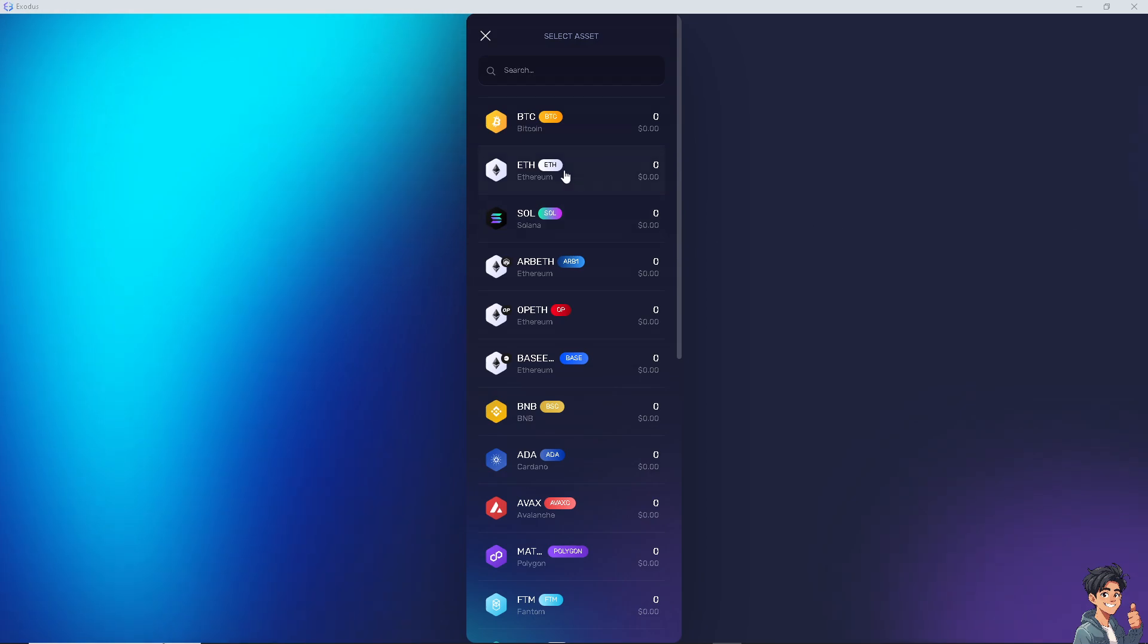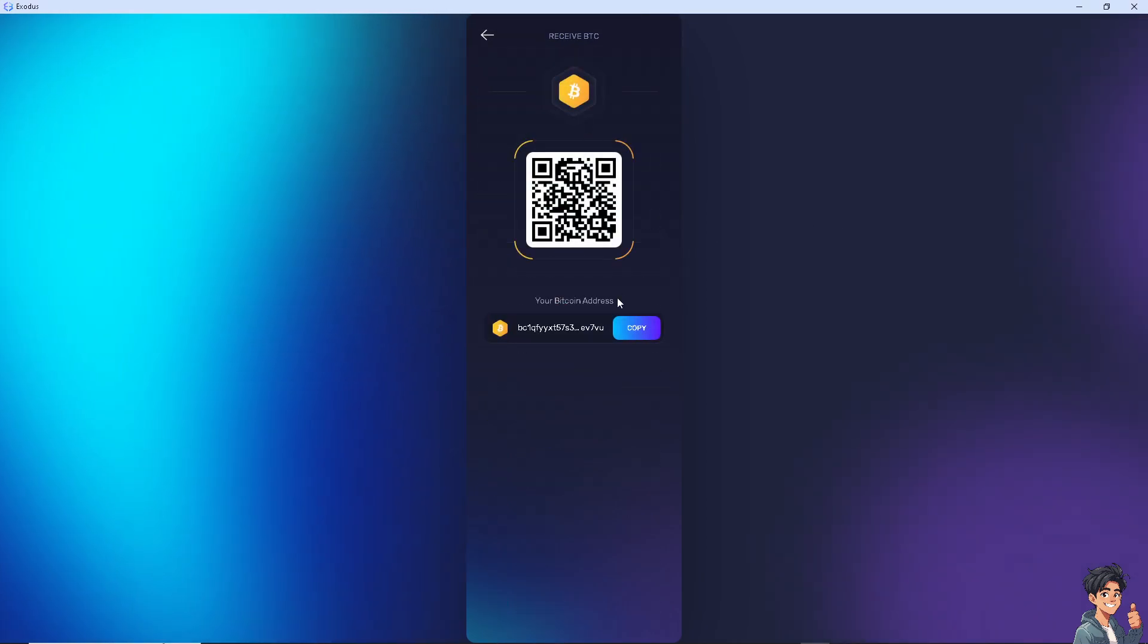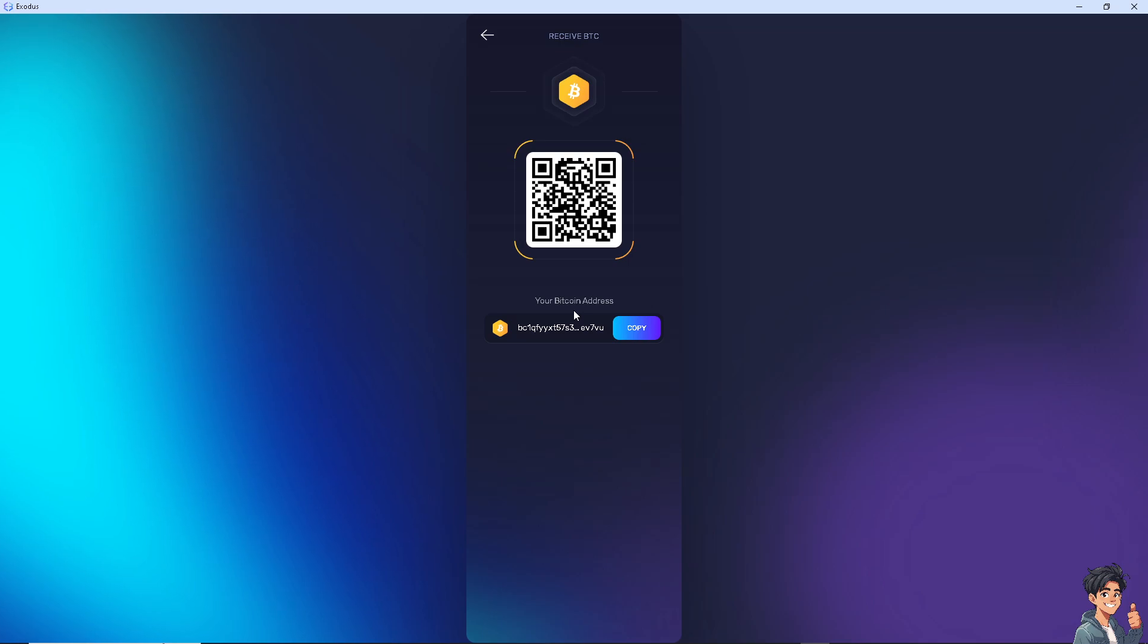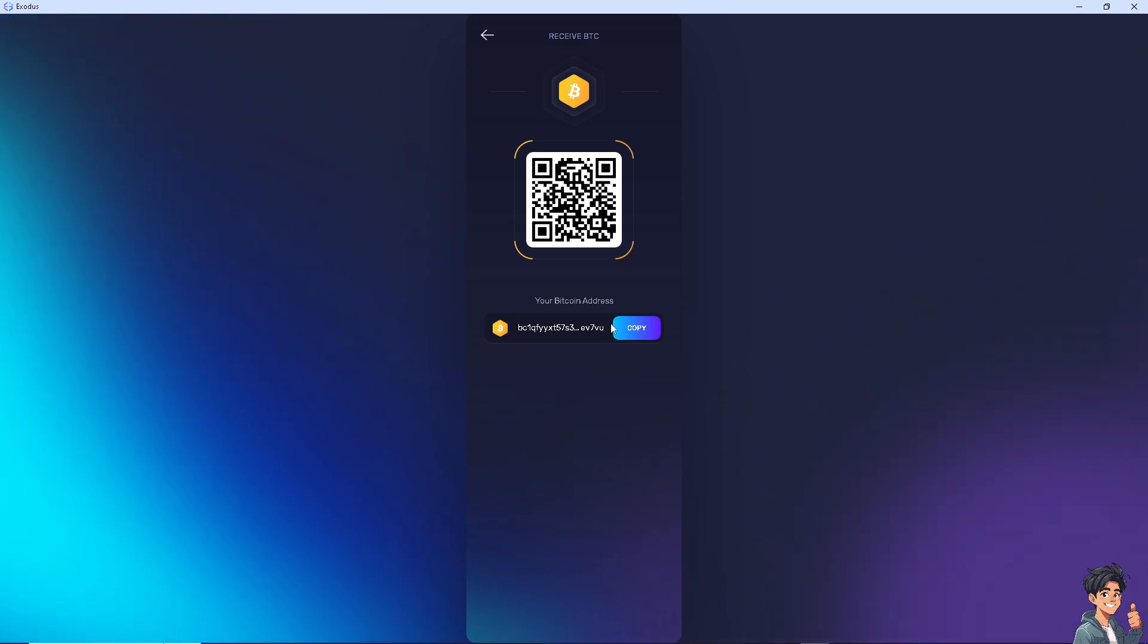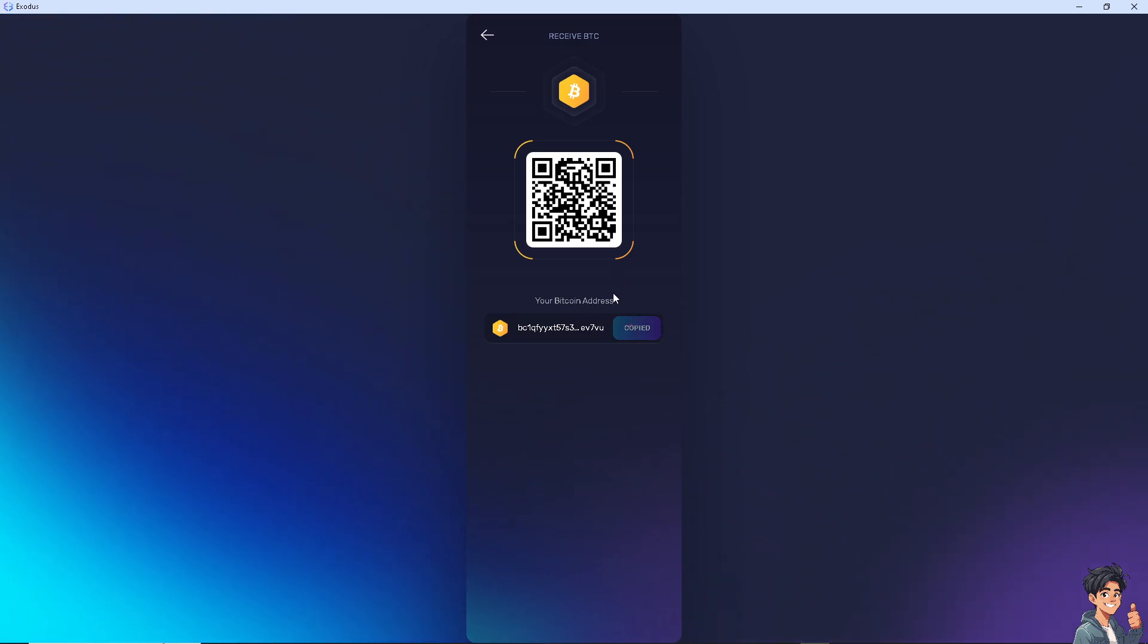When you click on it, that's it, this is going to be your wallet address for BTC. All you have to do is copy that and send it to the exchange platform that you want.